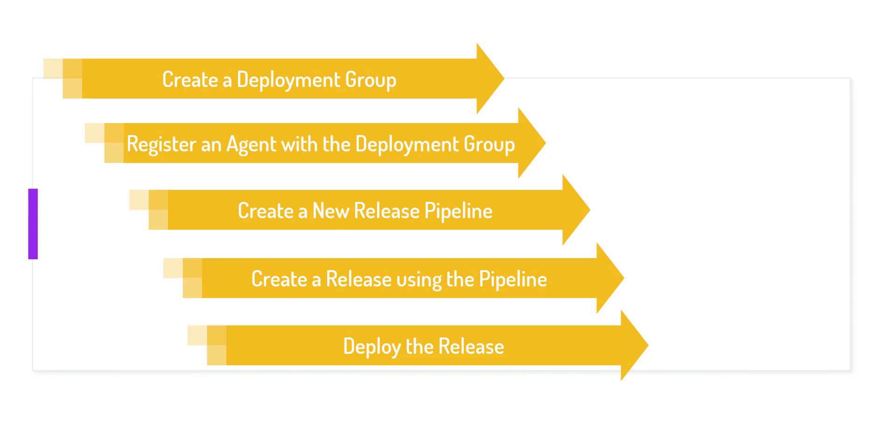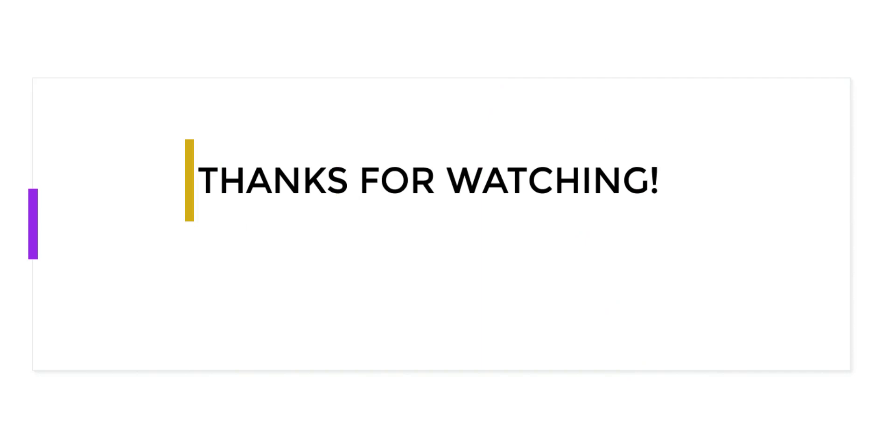So I hope this video helped anyone who's just starting to learn how to deploy using Azure DevOps. I look forward to seeing you again. Thank you.